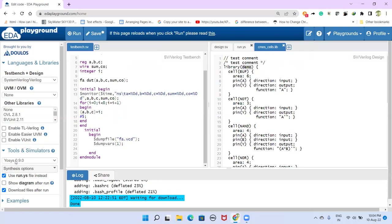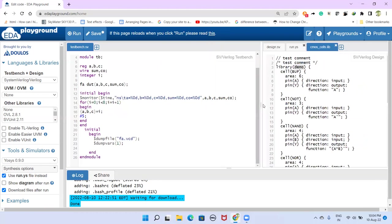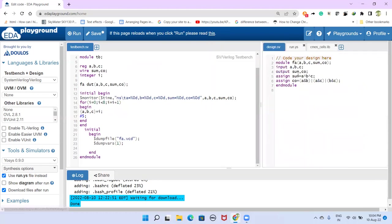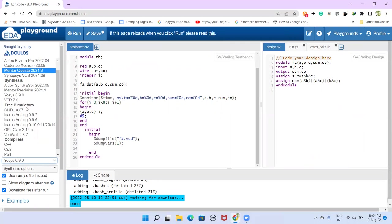These three things are required to do the synthesis using YOSYS tool here. You can see this is the YOSYS tool. And before doing this synthesis, we have to ensure that this design itself is correct. For that, we have to have test bench, and we have to select here.